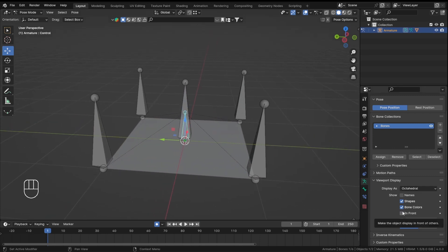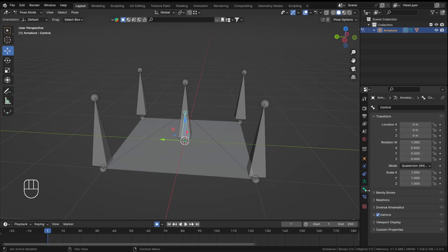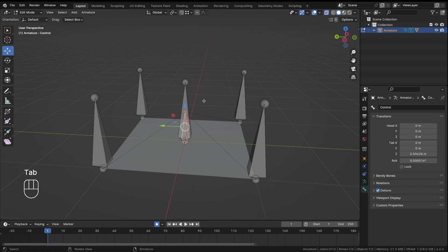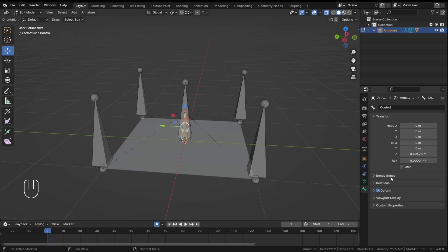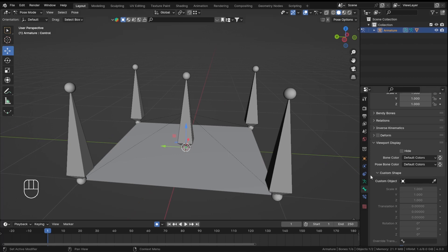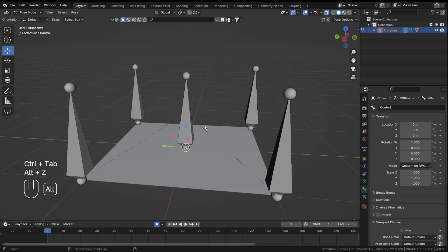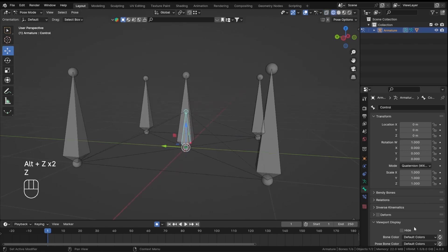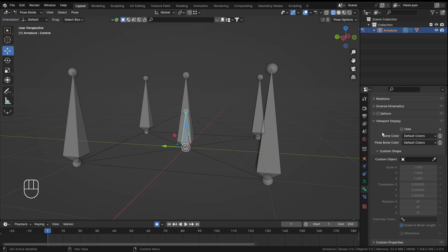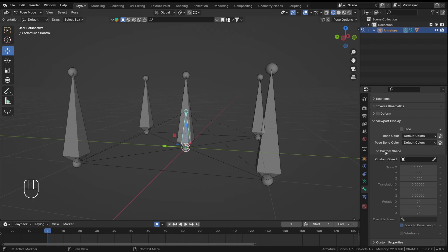If you want to keep the Octahedral display but don't want to use Stick, you can give the bone a custom shape, which you might have seen in most rigs. In the Bone Properties, go into Viewport Display — but make sure you're in Pose Mode first.